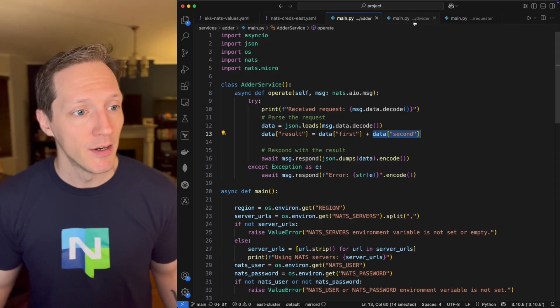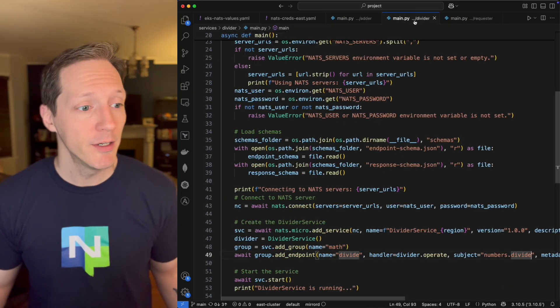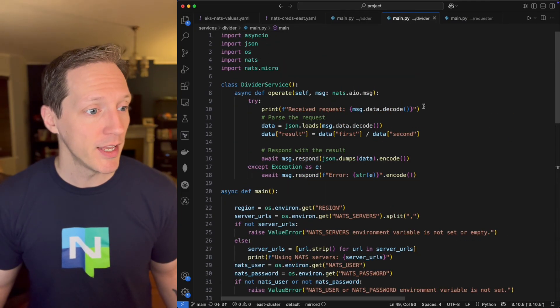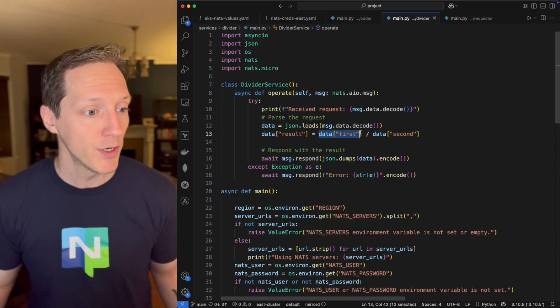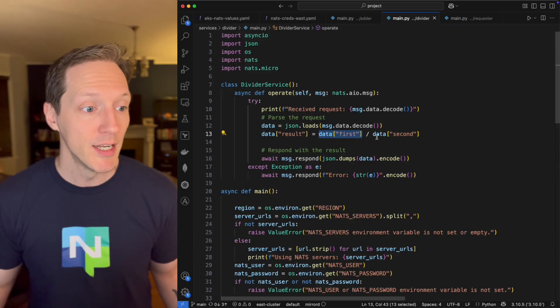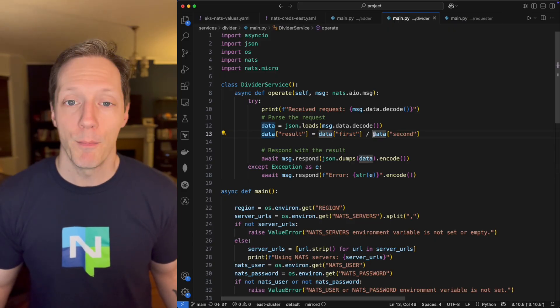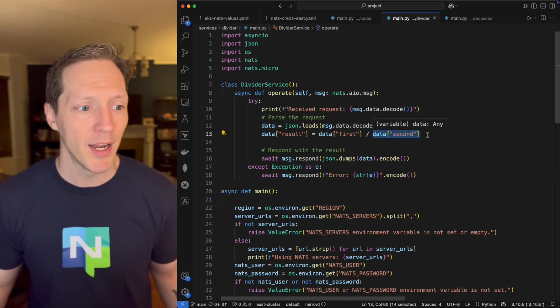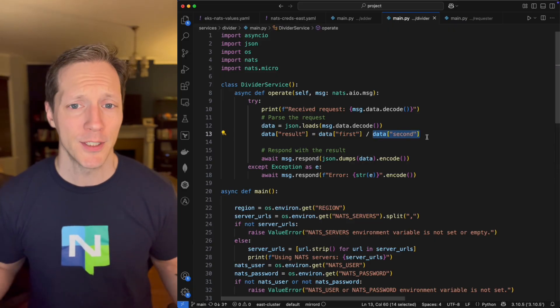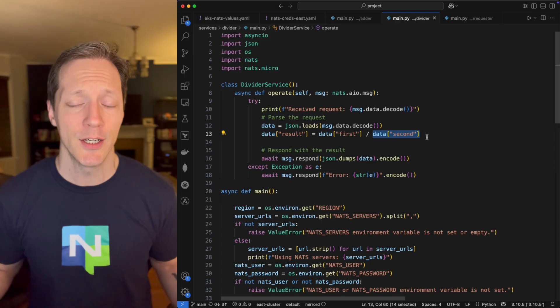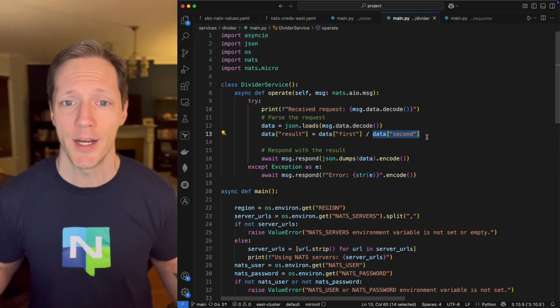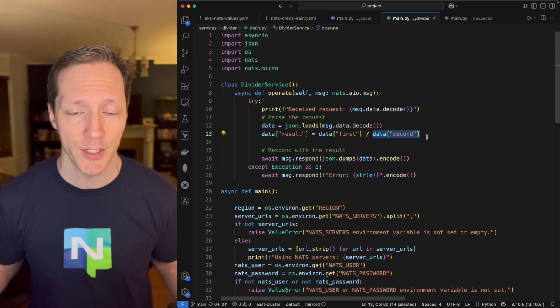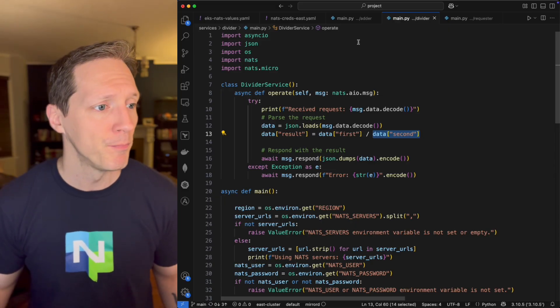That makes sense for an adder service. I've got, for example, a divider service, and that is going to do the same thing. It's going to take a first number. It's going to divide it by a second number. And you can probably see what the trend is here. With a multiplier and subtractor, you would expect the same thing.